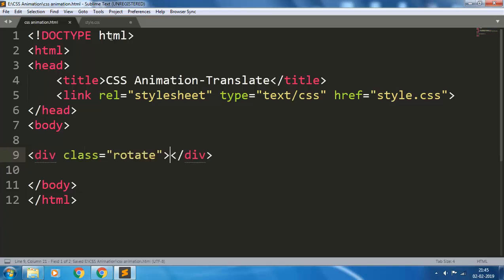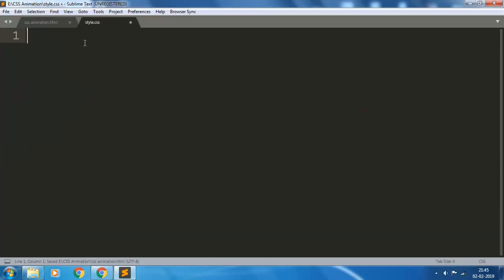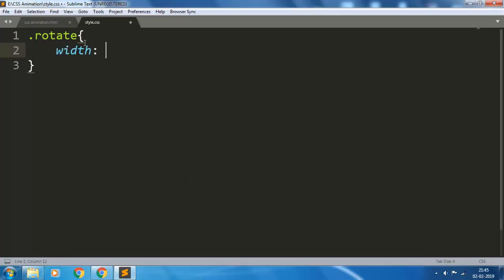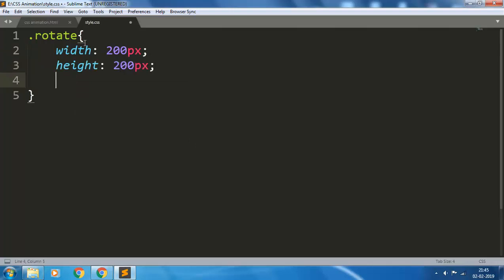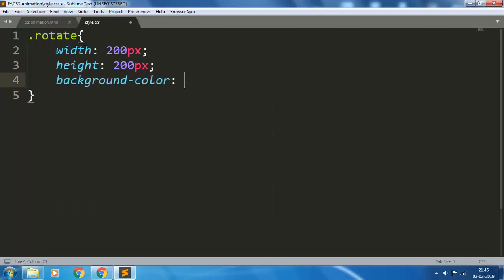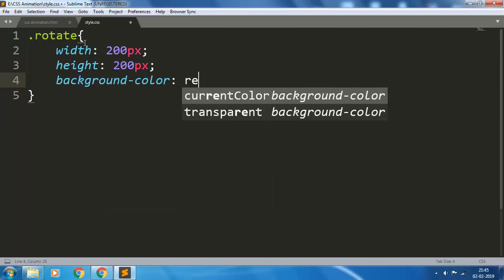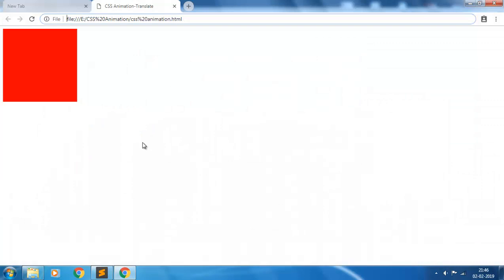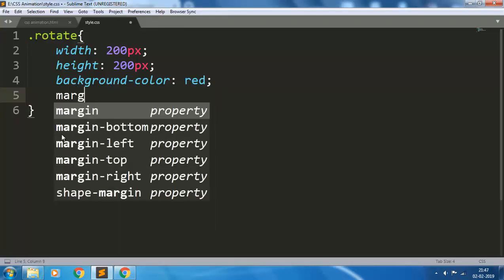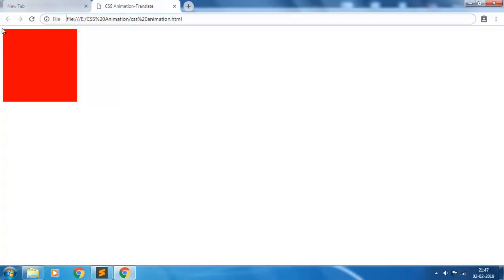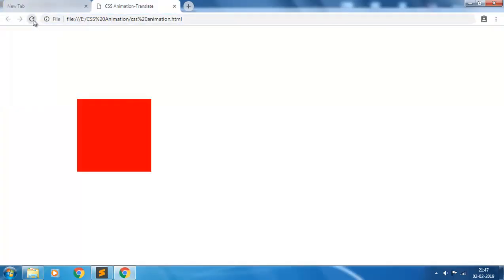Rotate. Now I want to style this, giving width 200 pixels, height 200 pixels, background color red. So our div element is created. To see it better, let us give some margin. Let's give margin of 200 pixels.